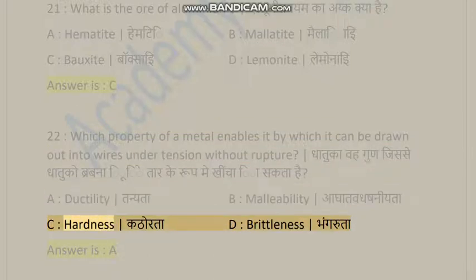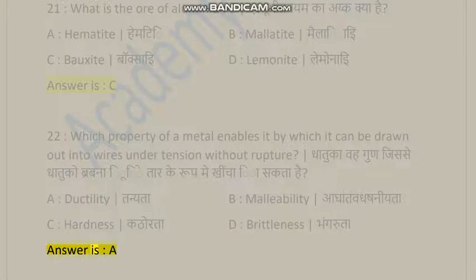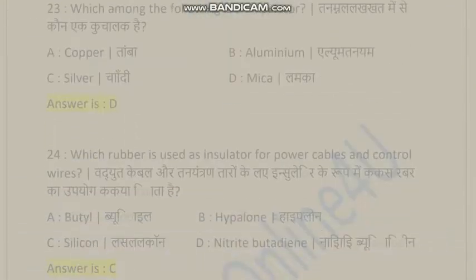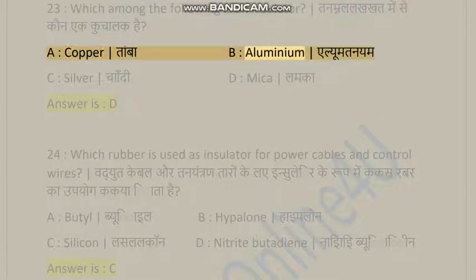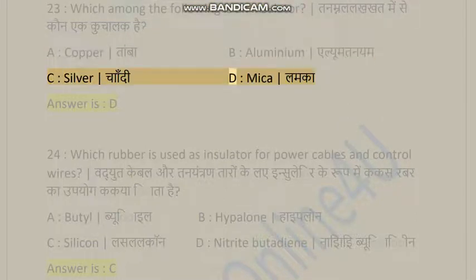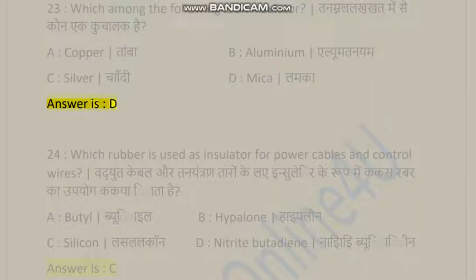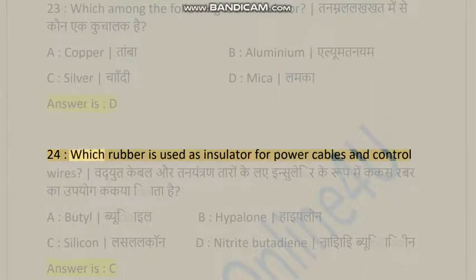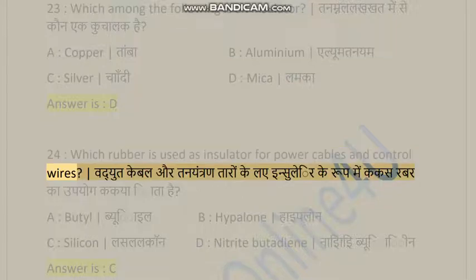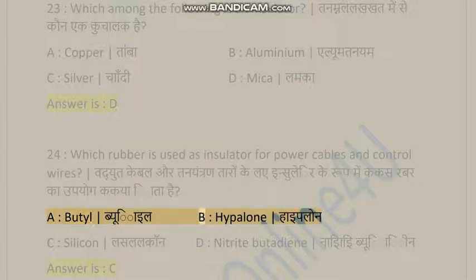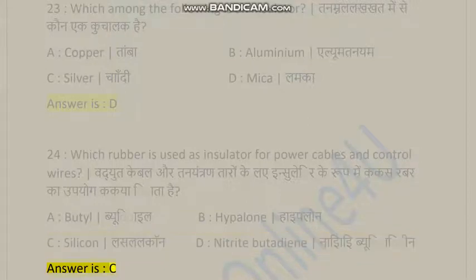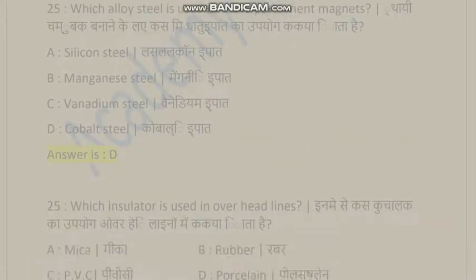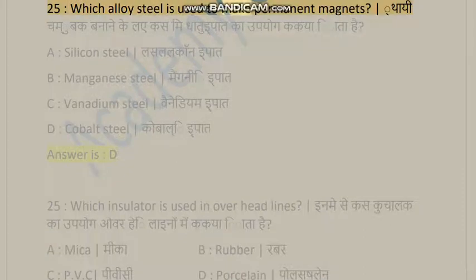Question 23: Which among the following is an insulator? A) Copper, B) Aluminium, C) Silver, D) Mica. Answer is D. Question 24: Which rubber is used as an insulator for power cables and control wires? A) Butyl, B) Hypalon, C) Silicon, D) Nitrile butadiene. Answer is C.